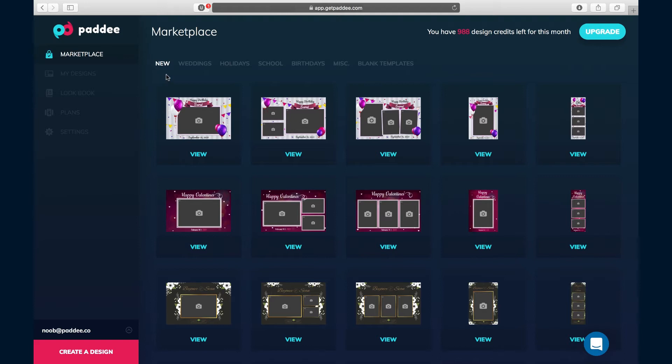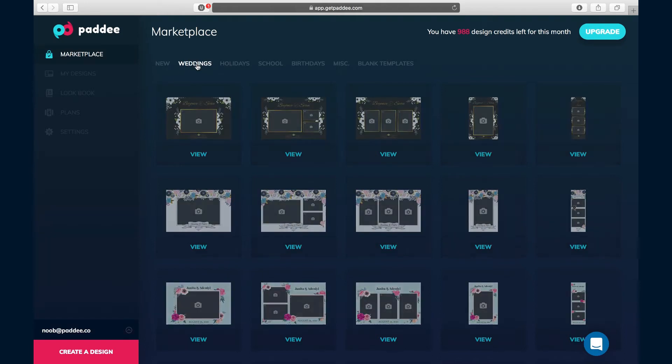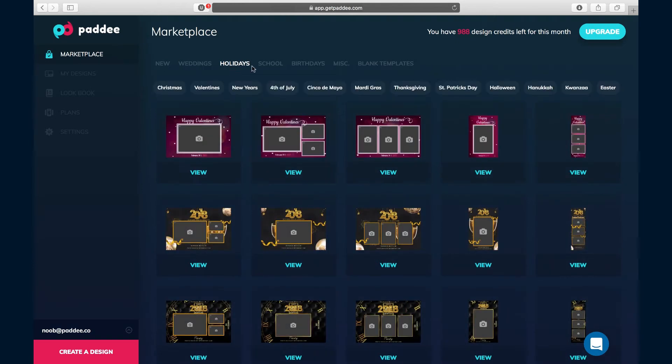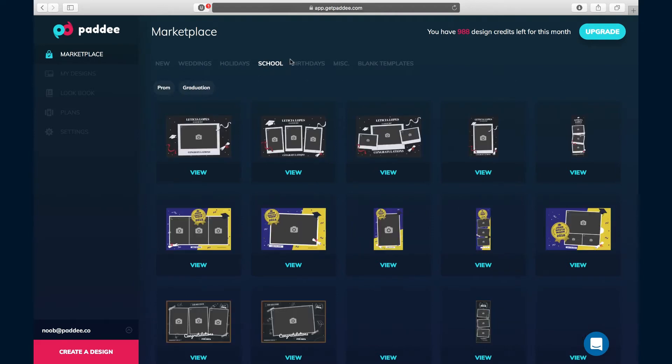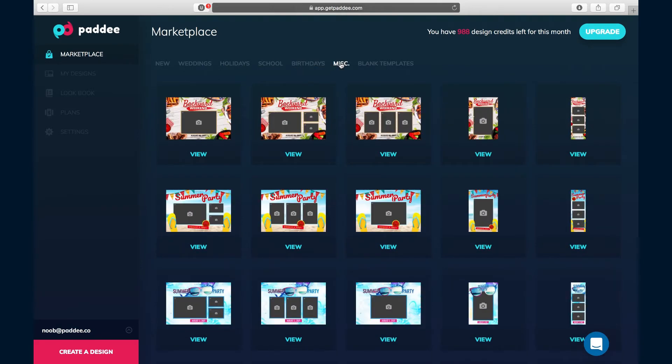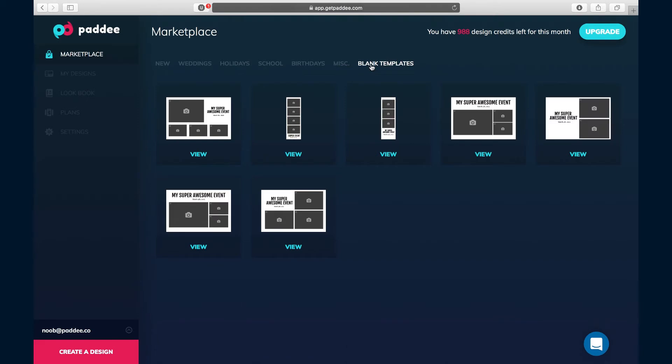We've got designs for weddings, holidays with subcategories like Christmas, Valentine's, New Year's, etc. We've got school designs, birthdays, and even some miscellaneous and blank designs with sample placements that you can choose from.